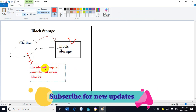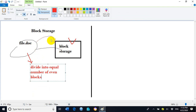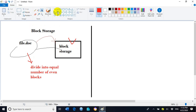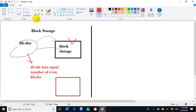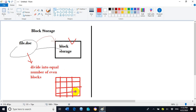After dividing file.doc into equal number of blocks, all the blocks will be saved inside the block storage. The file will be divided into equal number of blocks like this. After dividing the file, we have block 1, block 2, block 3, block 4, block 5, block 6, block 7, and multiple blocks will be created after the division of the file into equal number of even blocks.